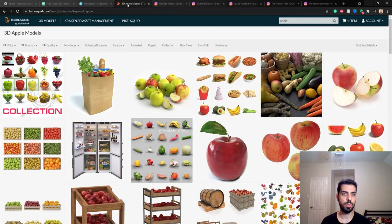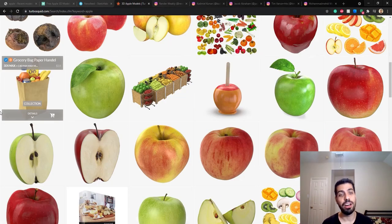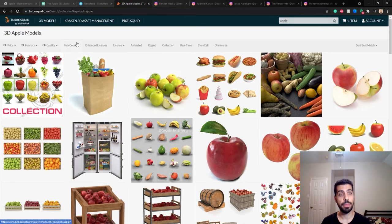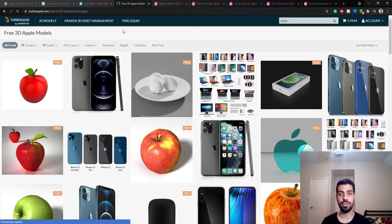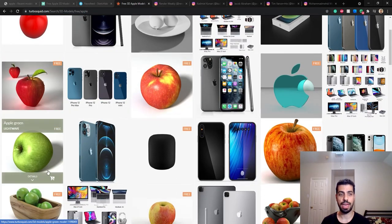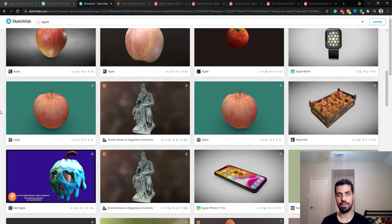The next one is TurboSquid - I do have an account there and I'm actually selling my Dremel 3D model on this website. If you look up apples you can find a lot of them, though most you have to pay for. You can change the filter to free and see 99 free apples - some actual apples and some Apple products - you can download them in OBJ, FBX and other formats. Sketchfab is my favorite website for in-context renders.